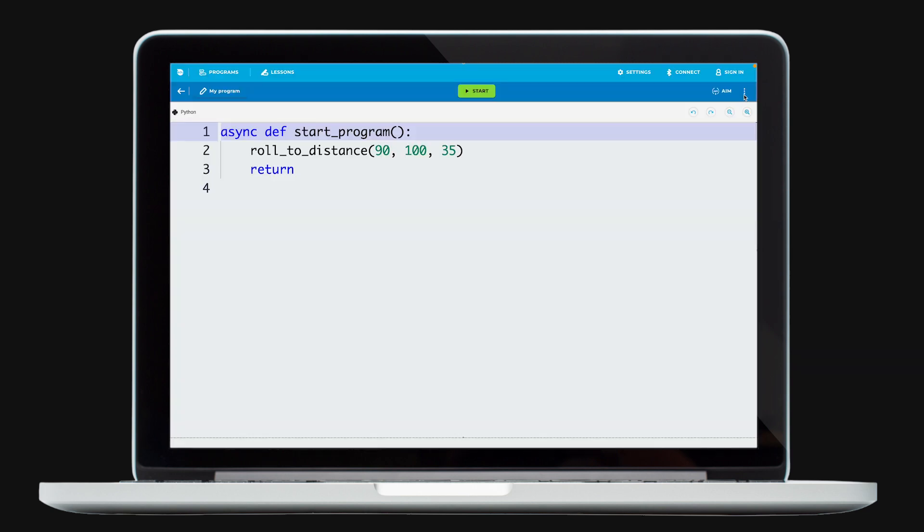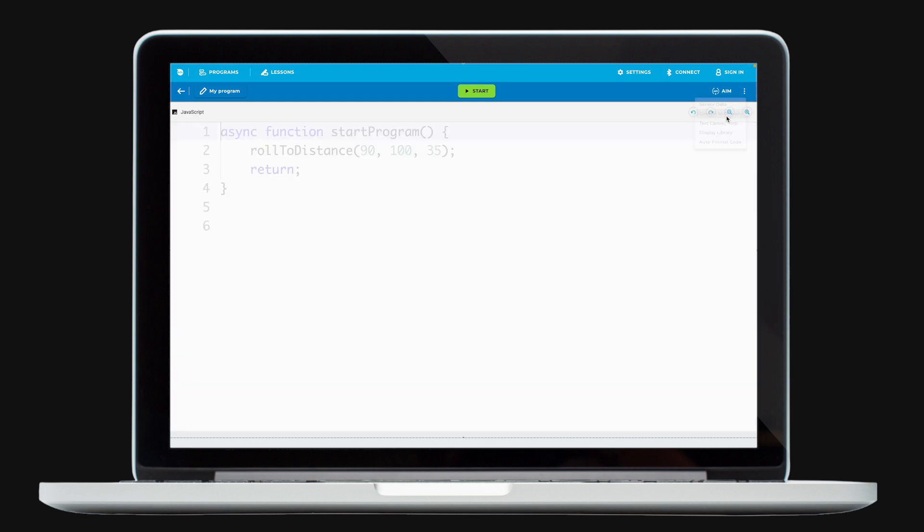Select the three dots in the corner to change your code between Python and JavaScript.